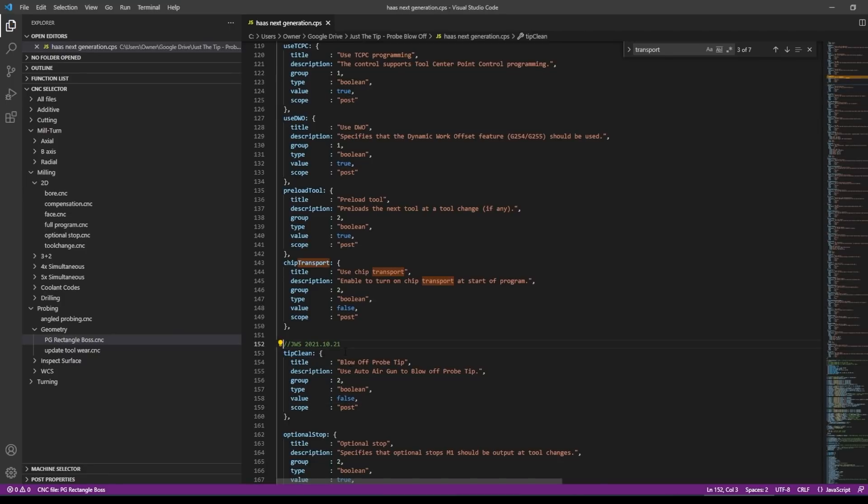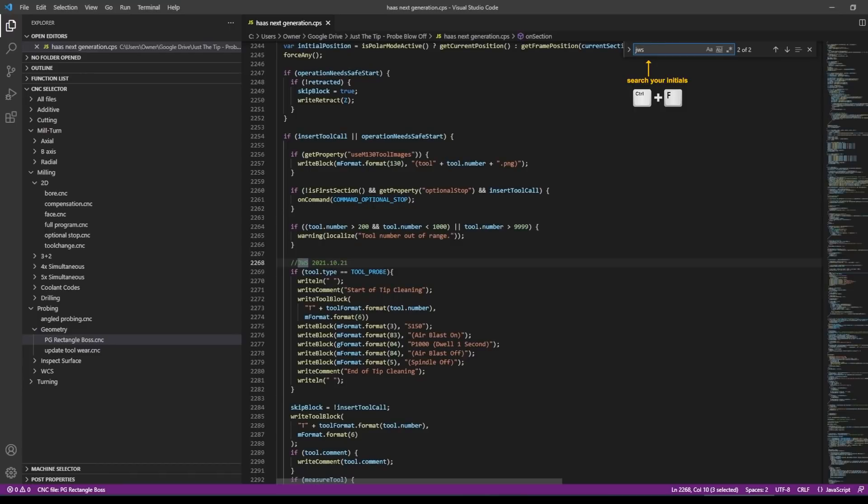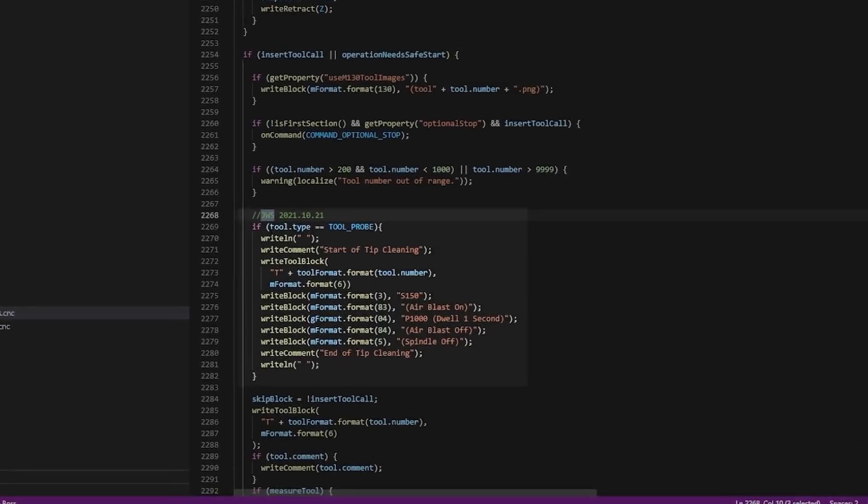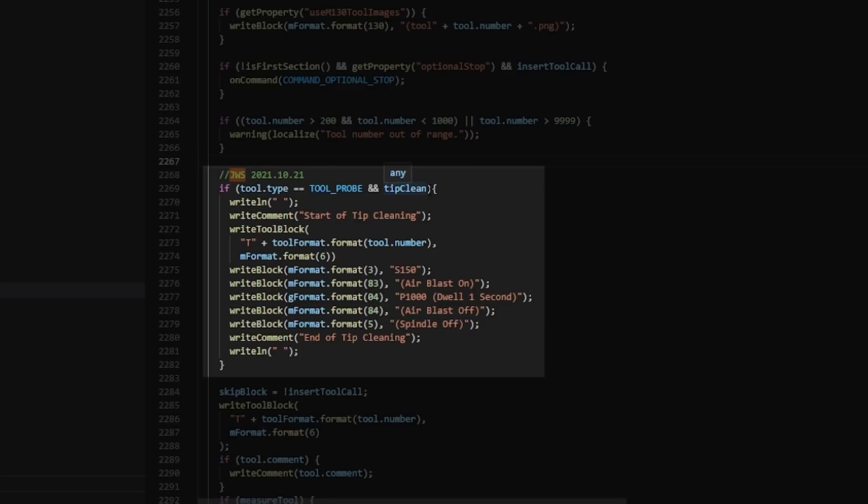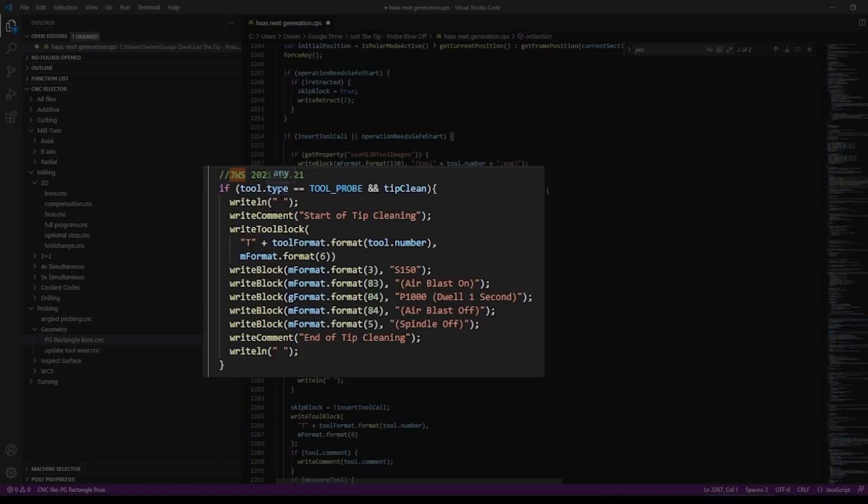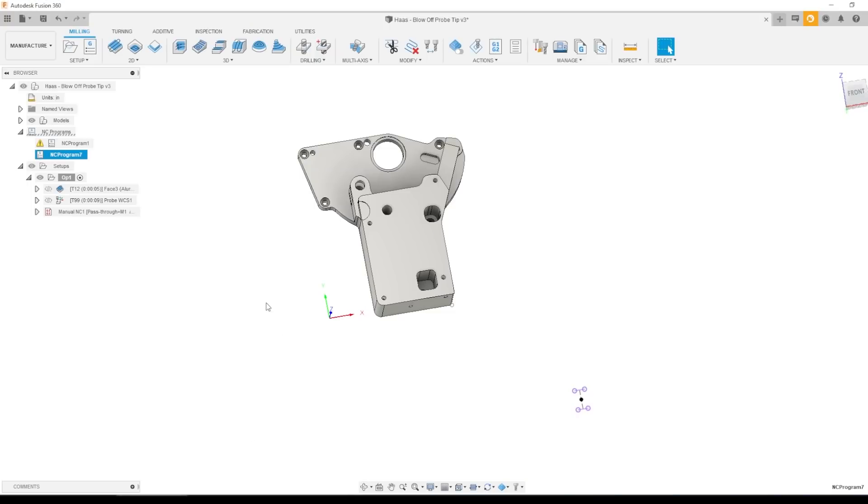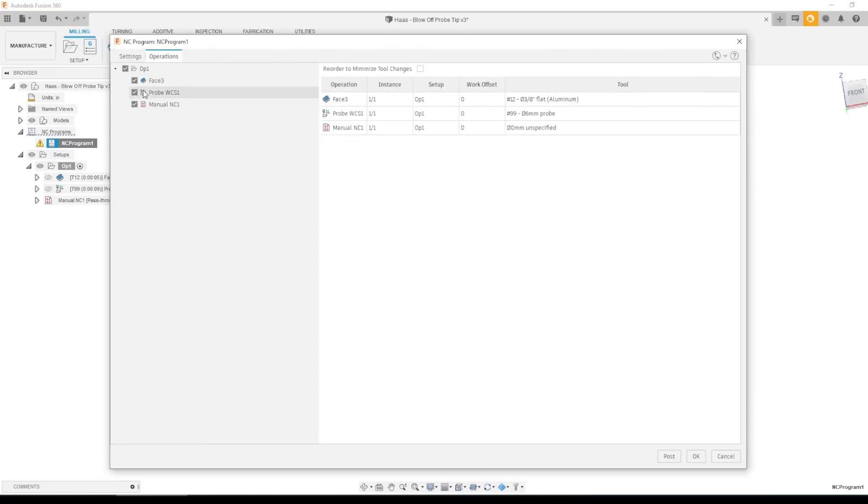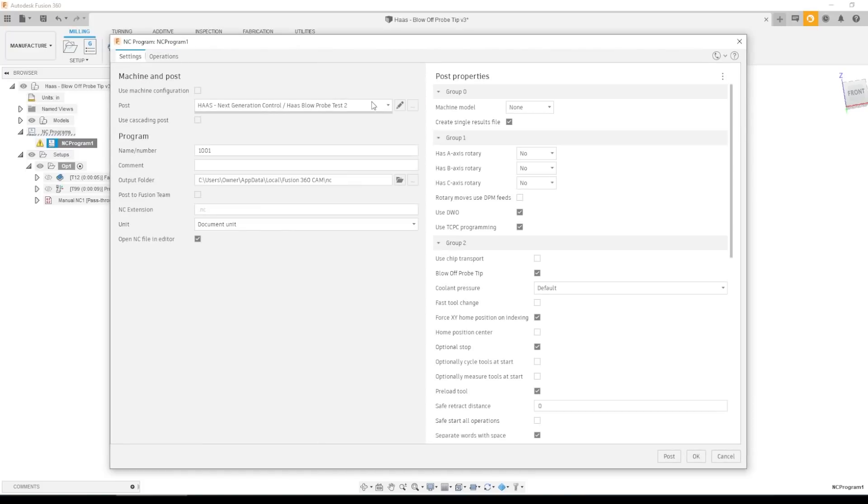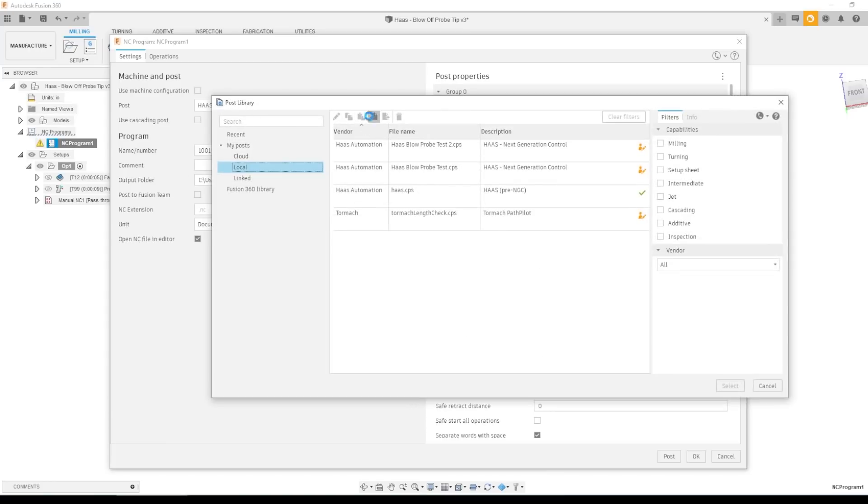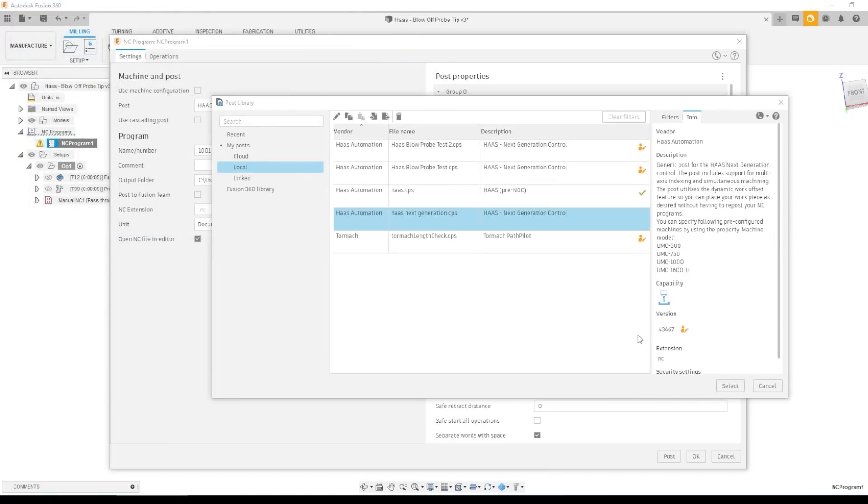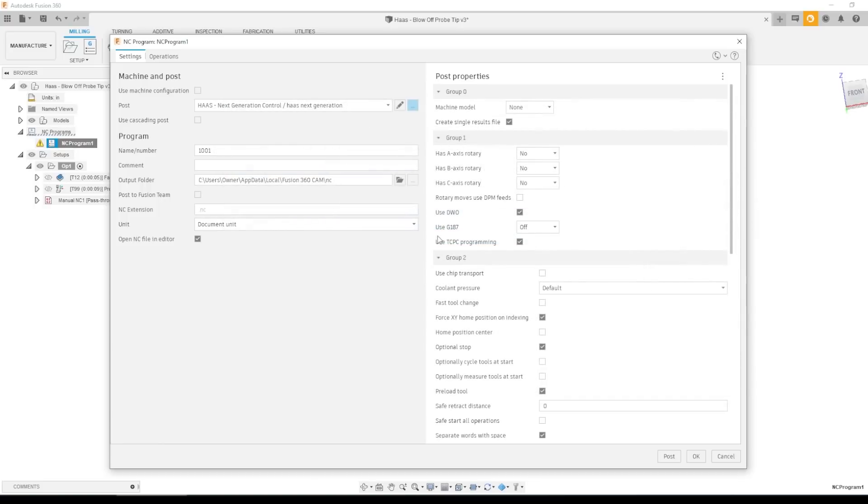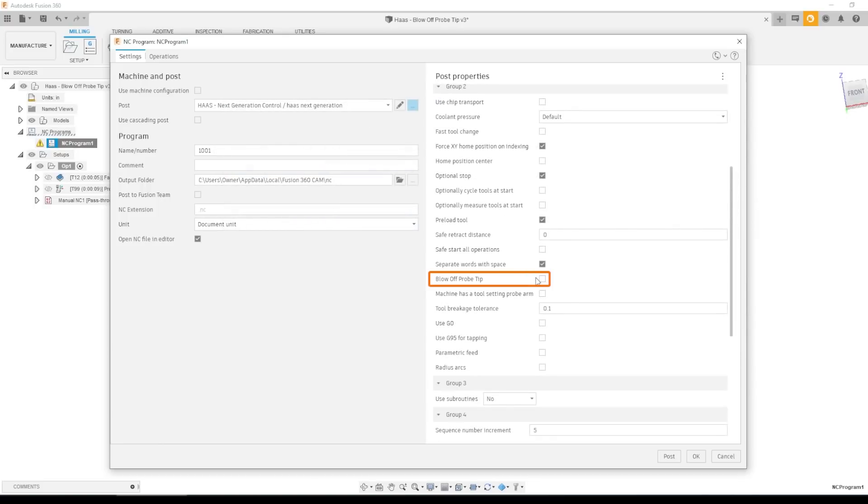And then all we have to do is jump back down. And when we run this first if statement, we're checking to see is the tool type a tool probe? What we can do is add a second condition to say and tip clean. And I believe you don't need to do anything else because the default in JavaScript is if you just say and tip clean, it defaults to saying if that is true. We need both of these criteria to be true, which is what the double and says. It's a probe and we've checked tip clean. So let's load this post up in Fusion and let's try it real time here. Use a local post. Okay. And sure enough, we get blow off probe tip right here.